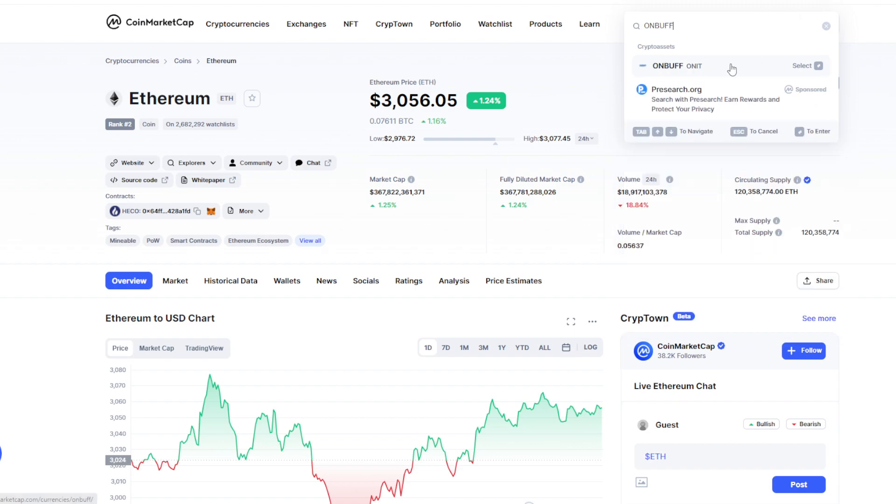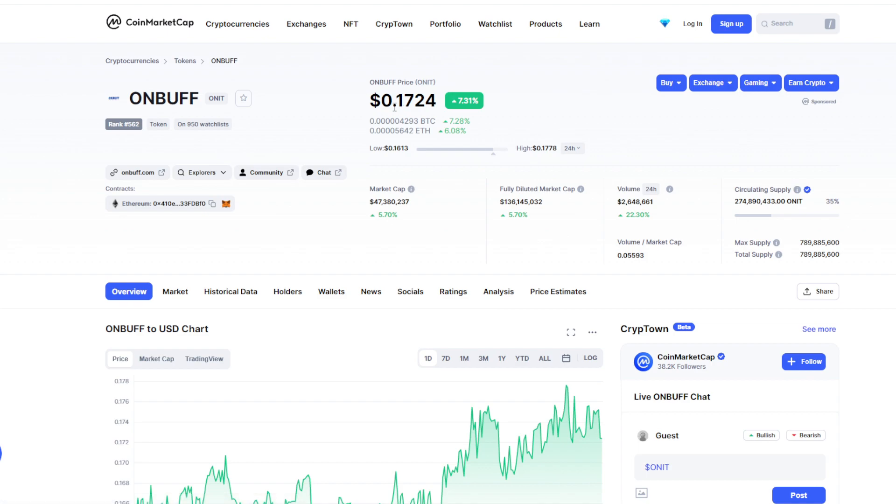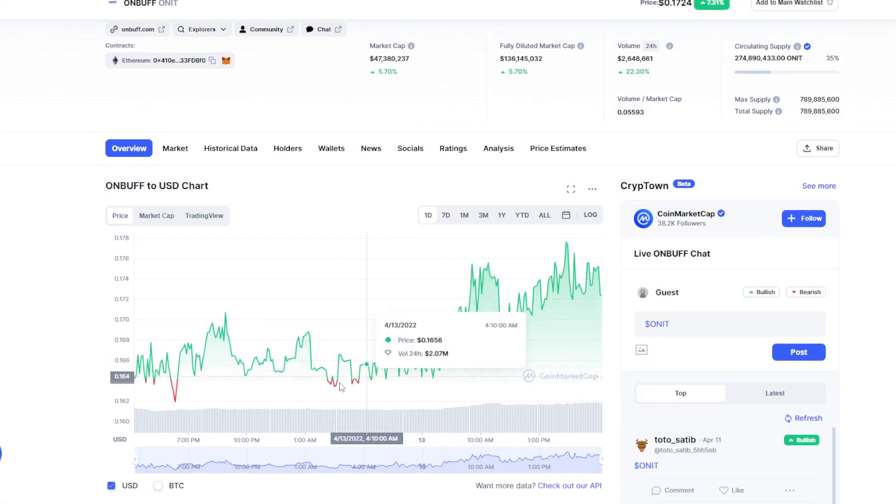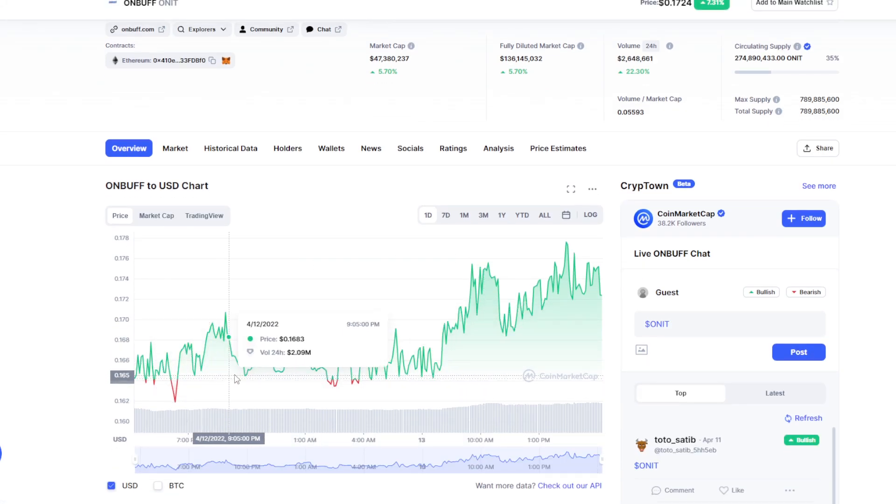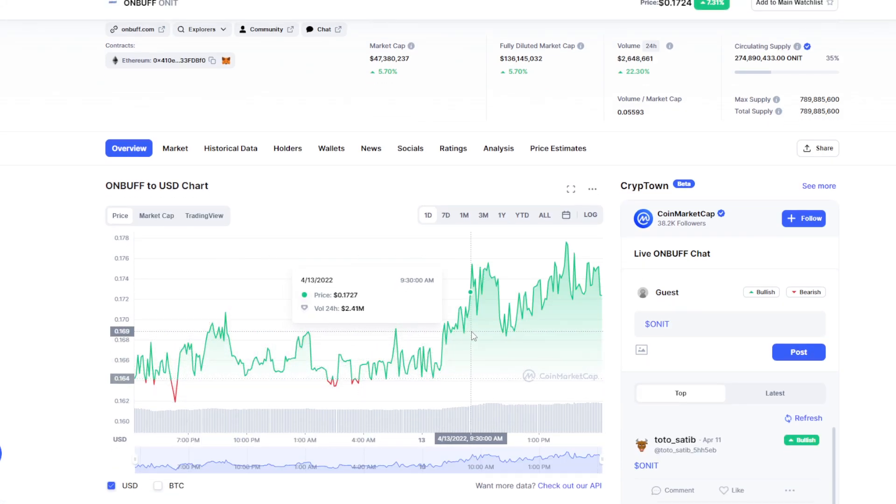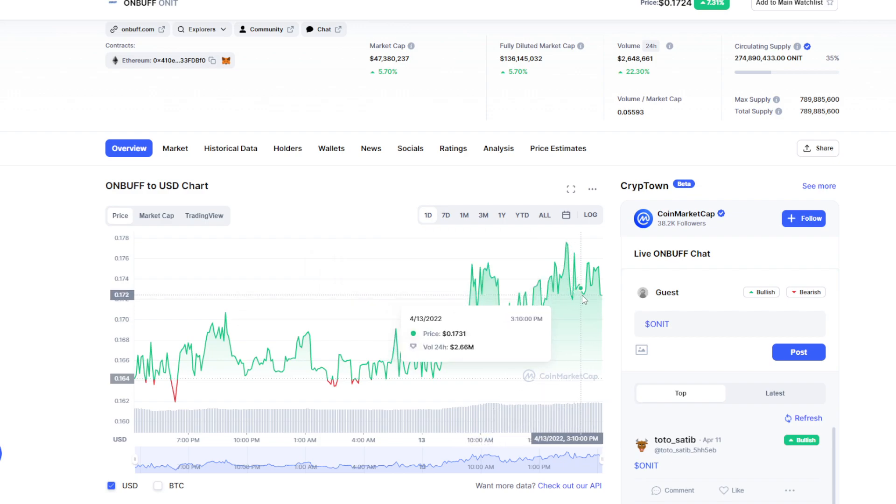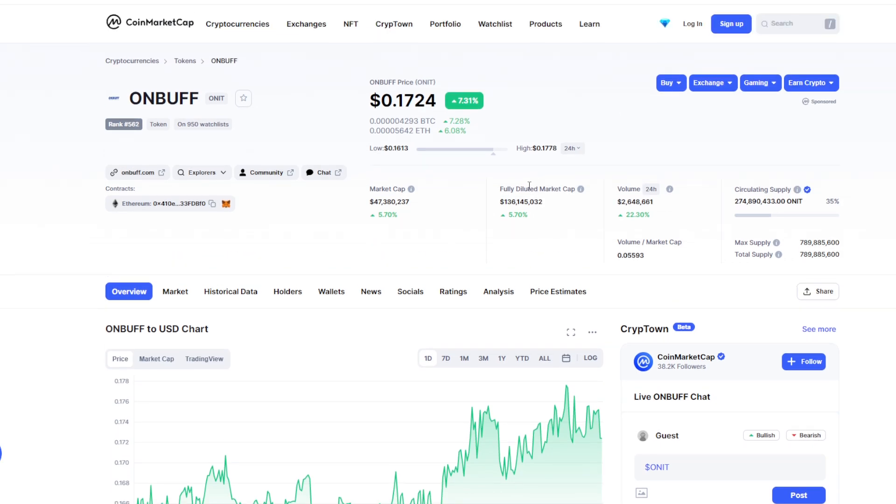If you're going to check on CoinMarketCap, ONBUFF is around $0.17. It's green today - maybe all-time high, already up 5.7%. Oh, it dropped again. Just wait for our game to come out.